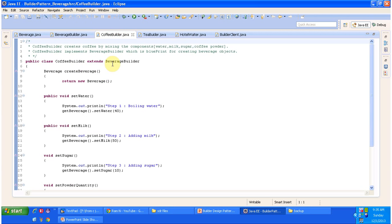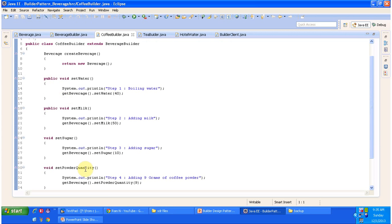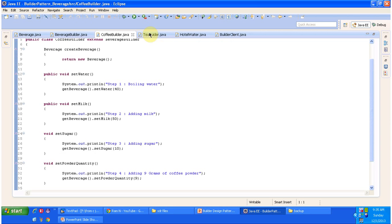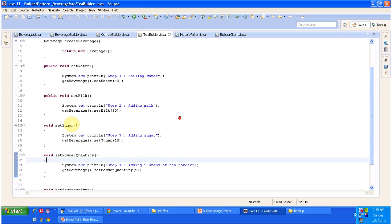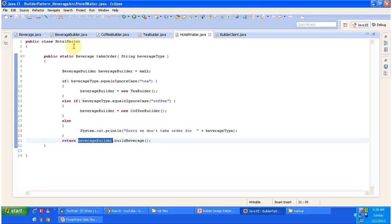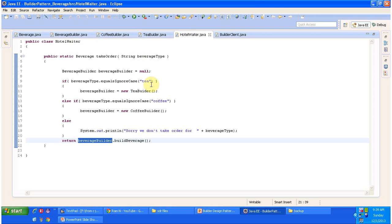The CoffeeBuilder is a concrete class that extends BeverageBuilder and provides implementation for setting water, milk, sugar, and powder quantity. The TeaBuilder also extends BeverageBuilder and provides implementation for setting water, milk, sugar, powder quantity, and beverage type. Step 1 is boiling the water, step 2 is adding the milk, step 3 is adding sugar, and step 4 is adding tea powder. The HotelWaiter class has a takeOrder method that accepts beverage type as a parameter. If you pass tea, it uses TeaBuilder to prepare the tea.